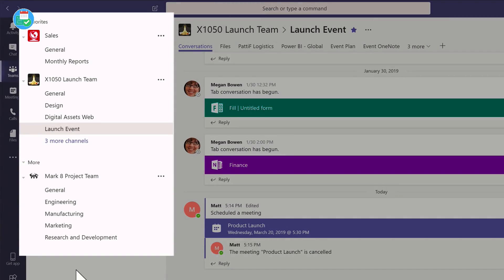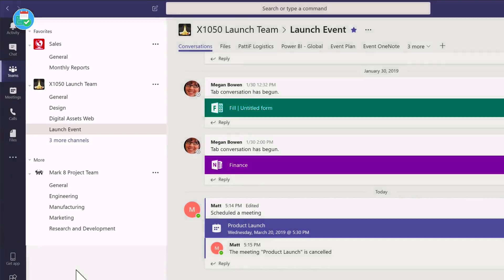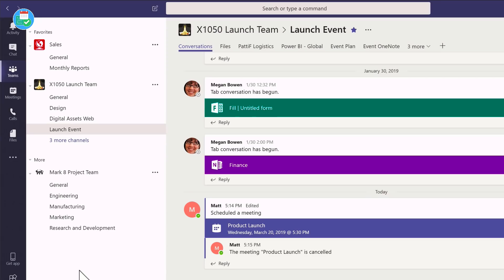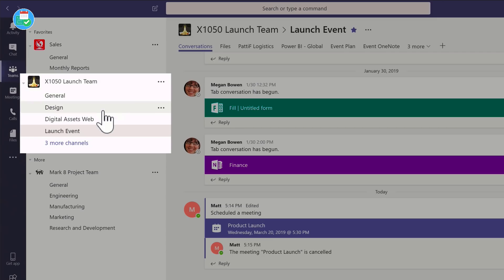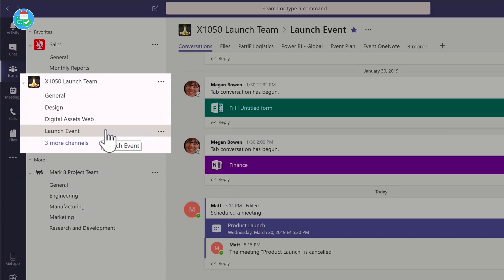Within each of those teams, you can see I've got a list of channels. For example, in the launch team, I have general, design, design assets, web, launch event—they're all channels. Within each of those channels you can have conversations, you can share files, and you can share other apps and services as well.